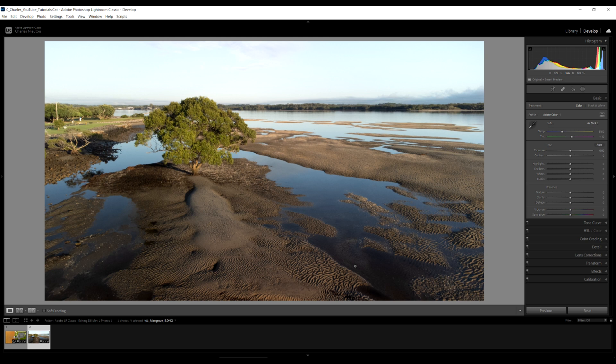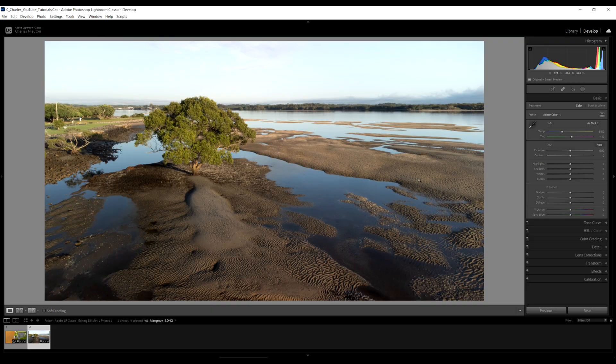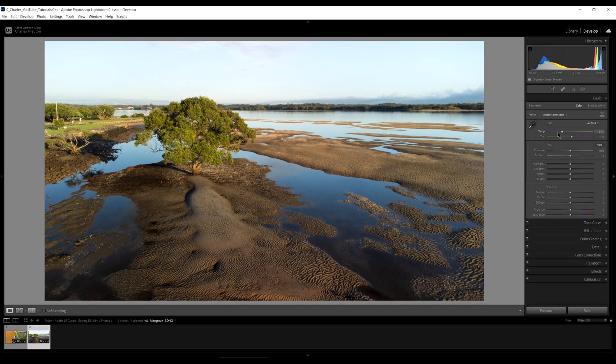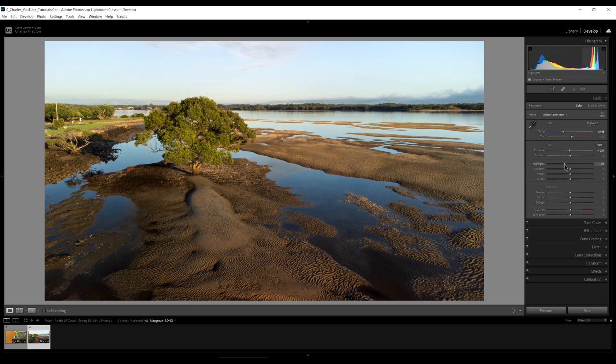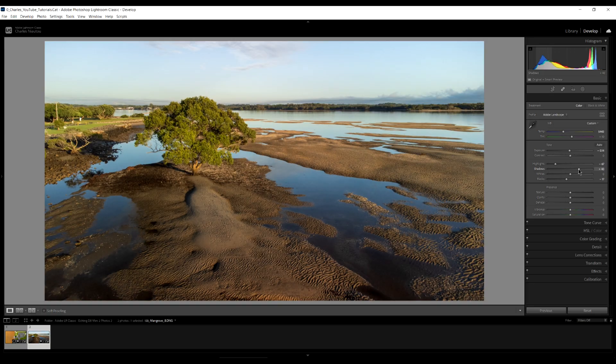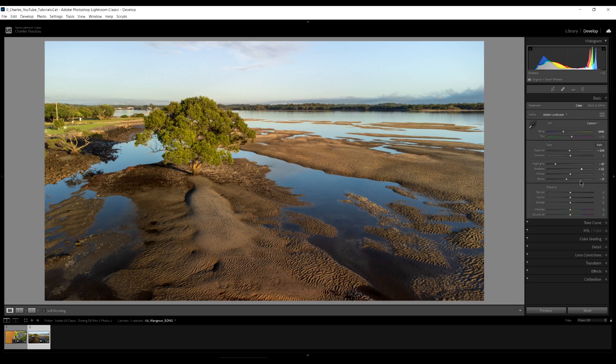So now let's take a look at our second image here, the mangrove tree. Look at it. It's very flat. Couple of clicks and away we go. First, we want the Adobe landscape profile. We'll warm the image up just a little bit. We'll reduce the exposure a little bit. Like that. Beautiful. Now let's reduce our highlights. Reduce the blacks a little bit. Give us a bit more shadows. We increase the shadows just so we can see a little bit more. That looks pretty good.